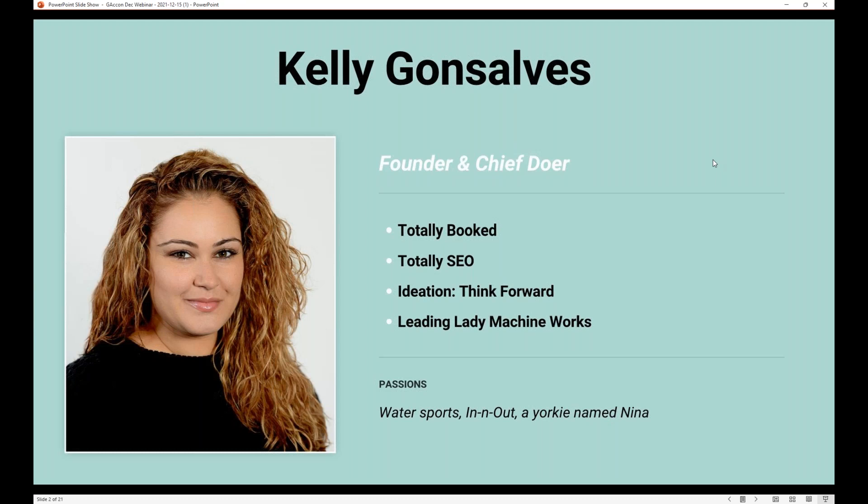Some things about me — I am into water sports. I love paddleboarding and I go literally every chance I get regardless of where I am. I'm a big fan of In-N-Out, but I live in New York City so I can only really get it when I visit other states. And I have a Yorkie named Nina who is my whole world and I absolutely adore her.